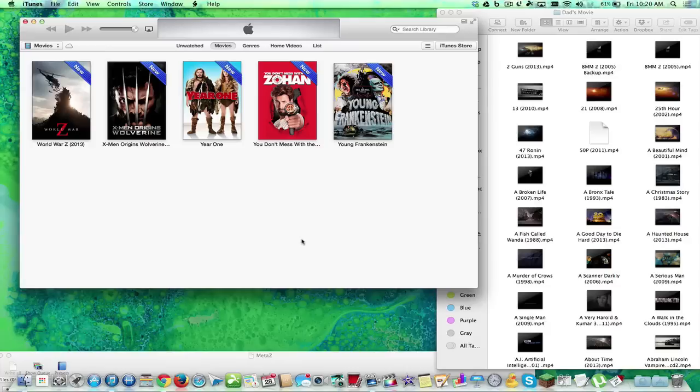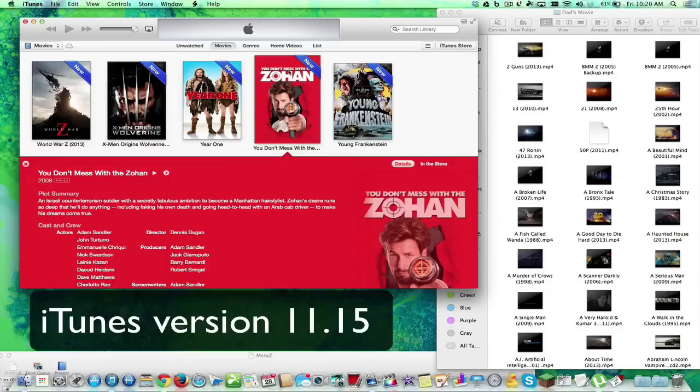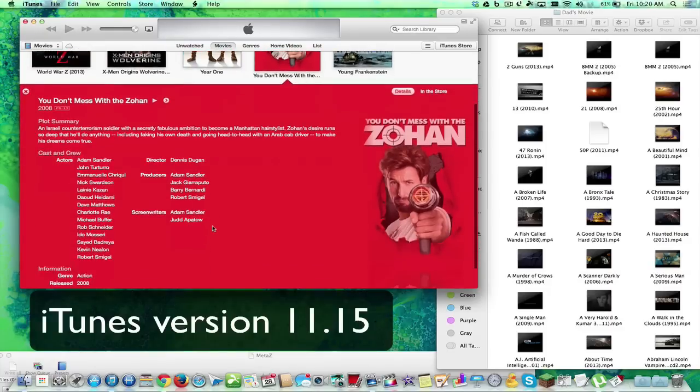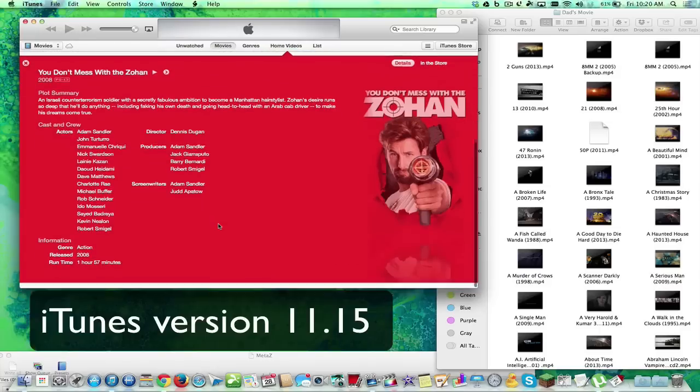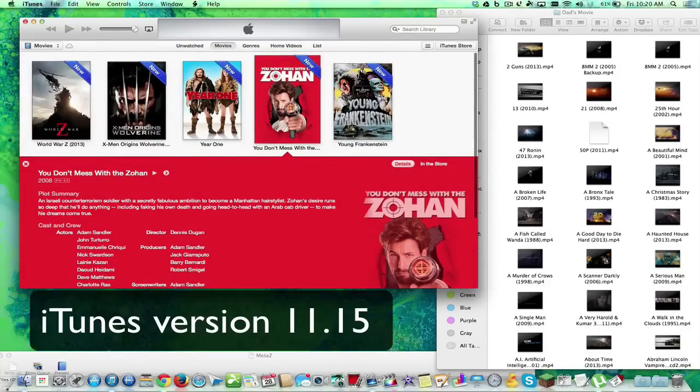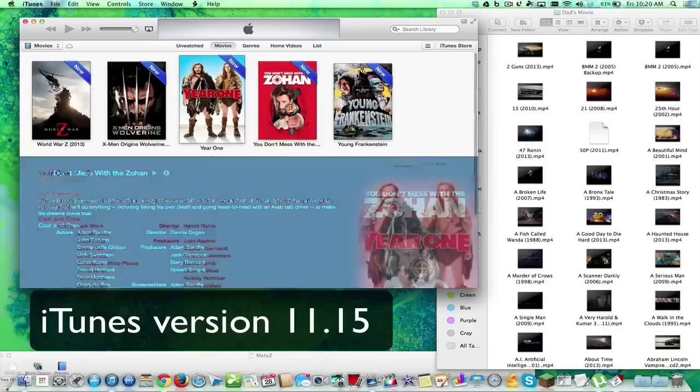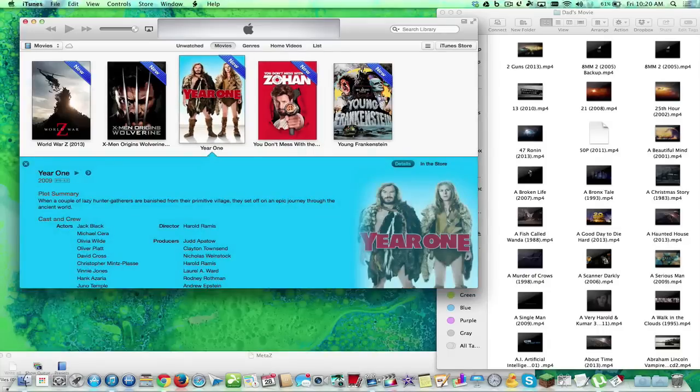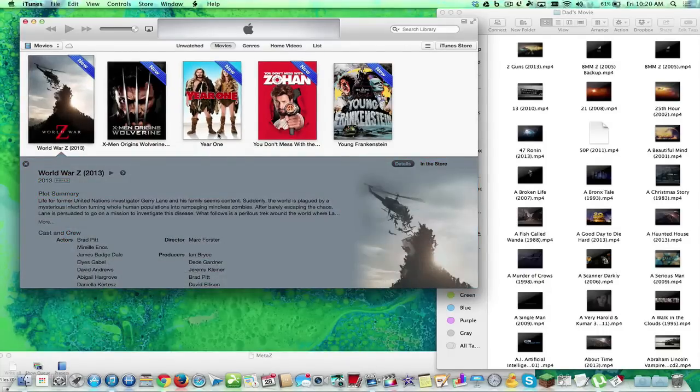When you purchase a movie from the Apple iTunes store, you usually get nice cover art. You have a description of the plot, and you have cast and crew and all that information. It has beautiful background art and everything.